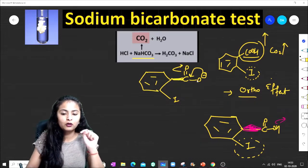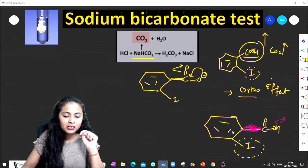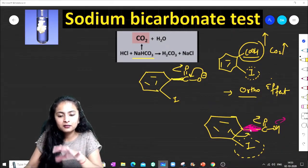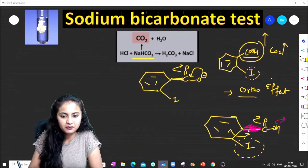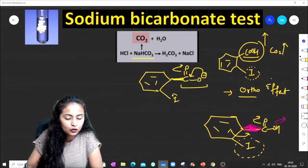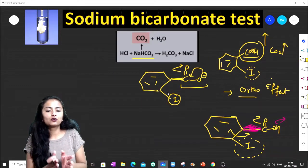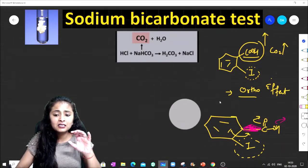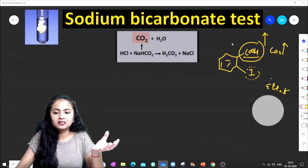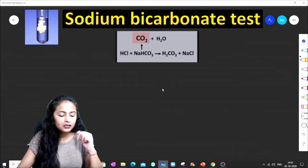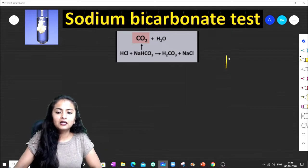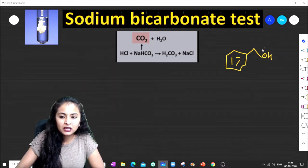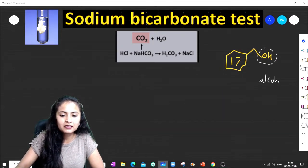If the COOH had remained in-plane, the lone pairs of the benzene ring would have resonated with it, providing some stabilization. But due to steric hindrance, it goes out of plane, so that resonance is blocked. The key point is: if any bulky group is at the ortho position — whether electron-withdrawing or electron-donating — acidity always increases.